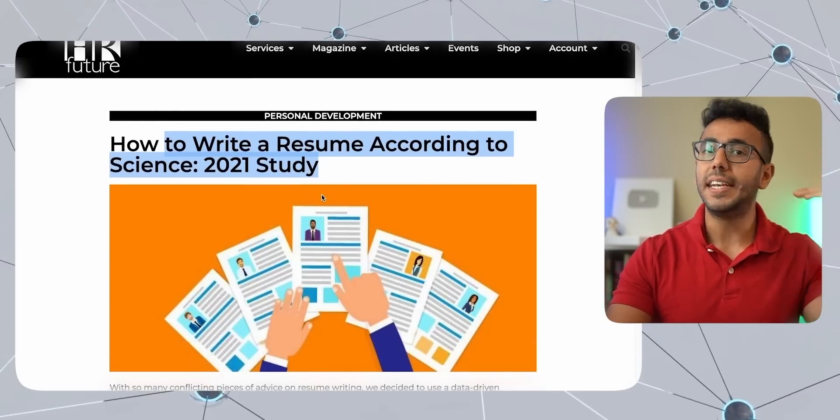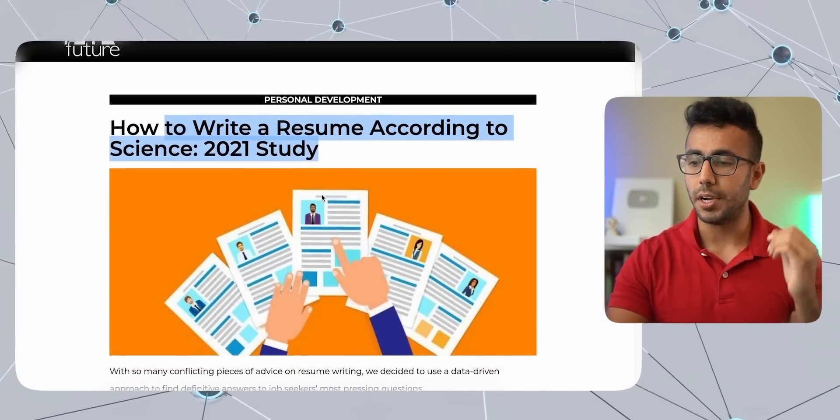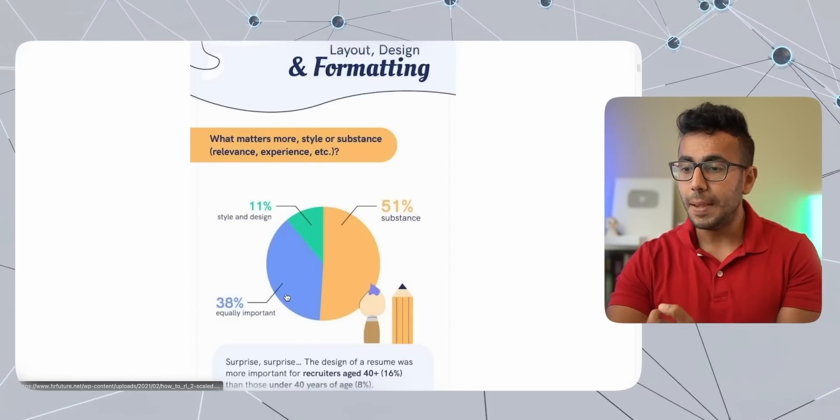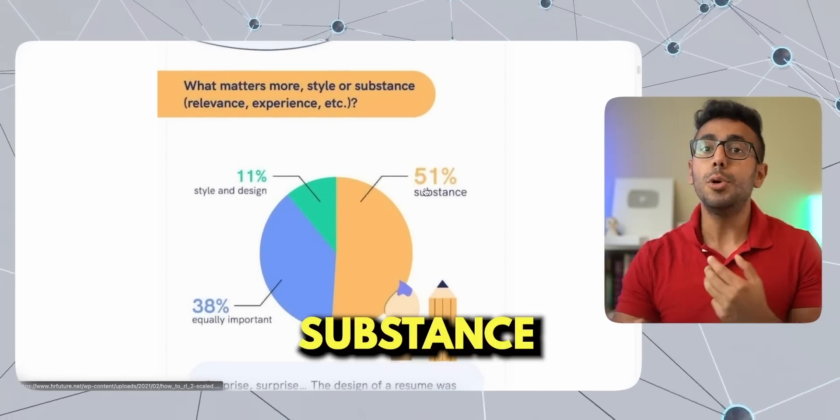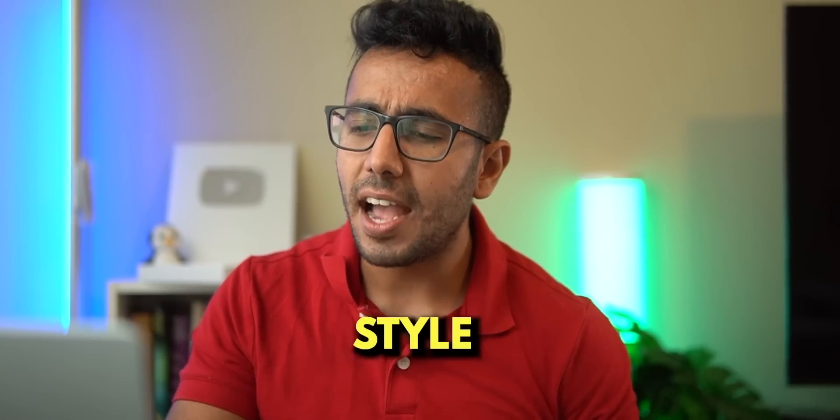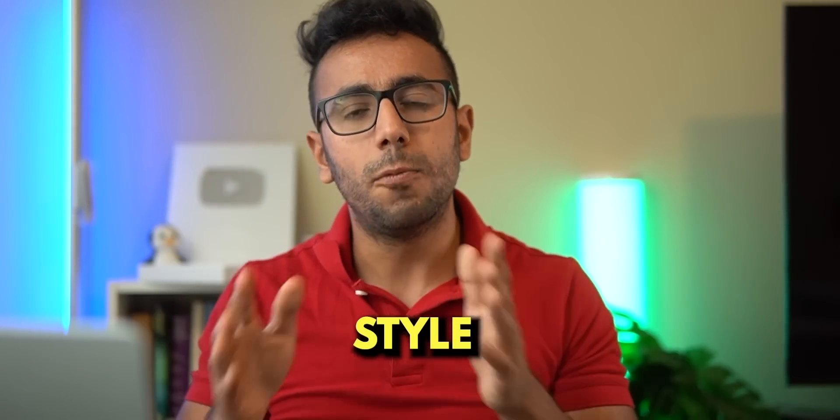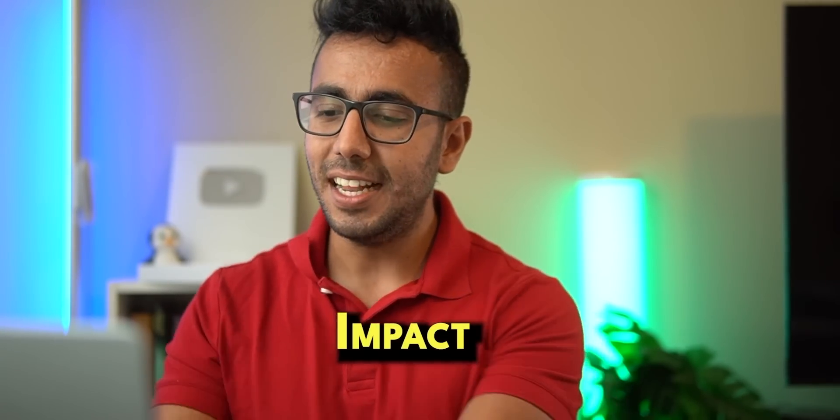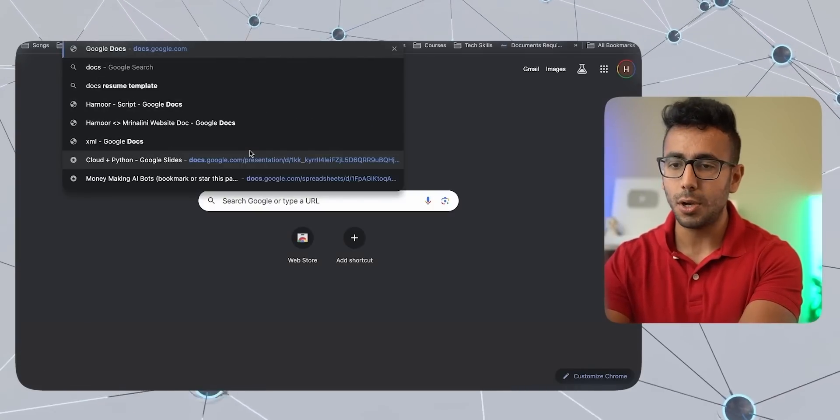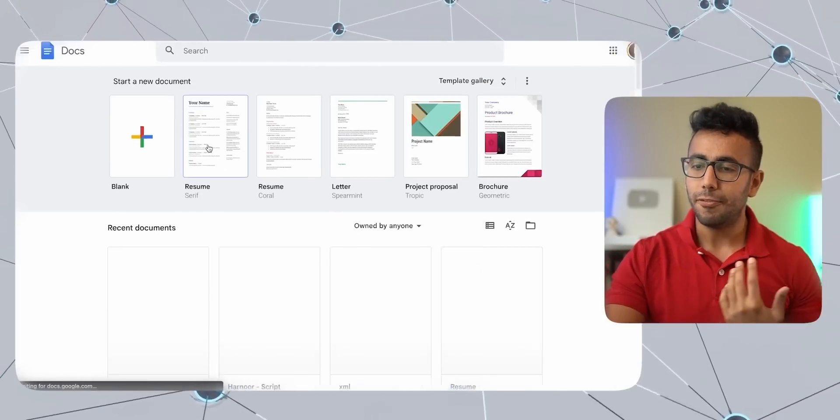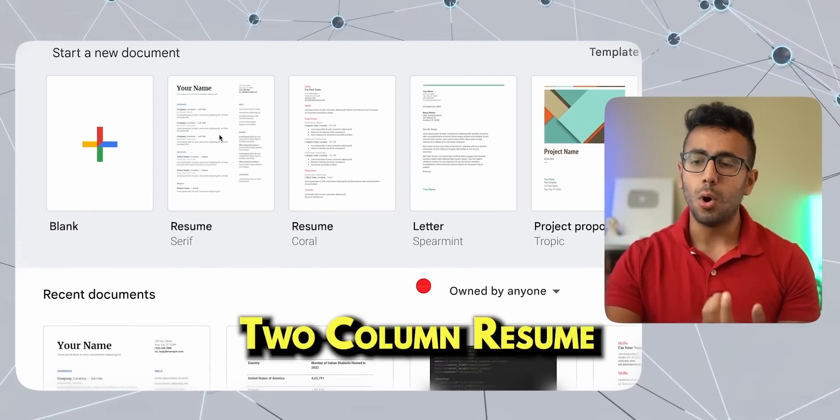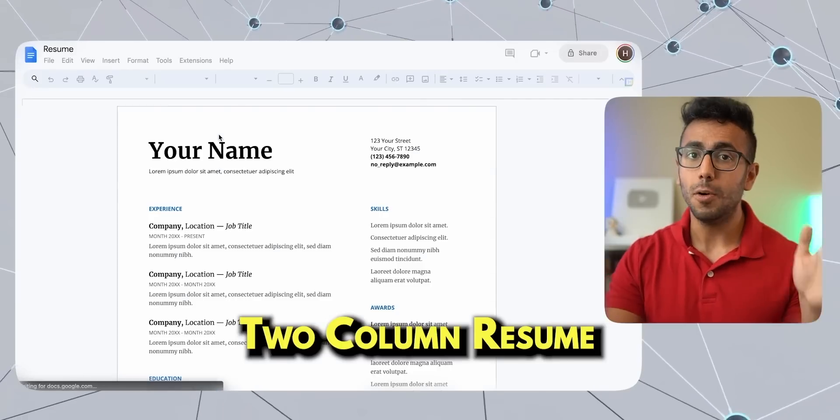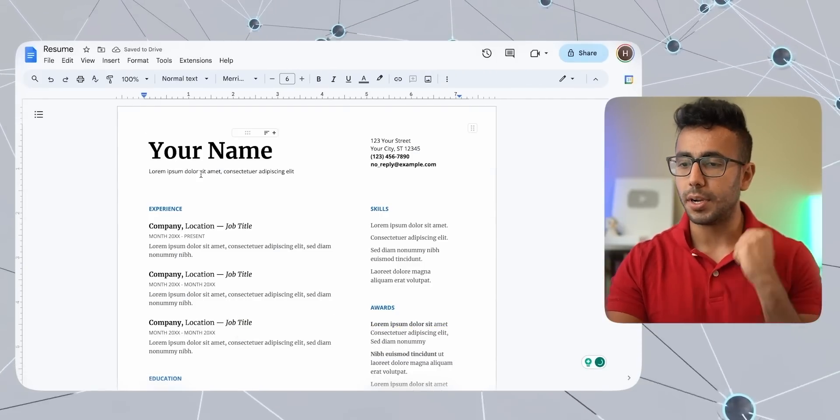For most of the tech resumes, what is most important? According to this research, most important is the substance. What you write in your resume is more important than style, whether it's two column, one column, that's not as important. What is most important is what you write in your resume. What's the impact in it?